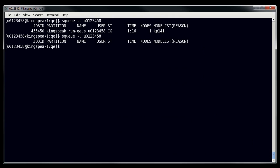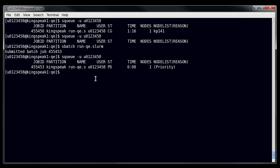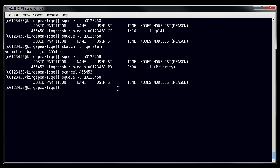Now let's say you want to cancel a job. I'll launch my job again, and once we run SQ to confirm it's there, I simply use SCANCEL followed by the job ID. So I do SCANCEL 455453, and running SQ confirms the job is gone. This is a hard termination — whatever is happening during that job is utterly cut off. So be careful to make sure you are deleting the right job, especially if you have multiple jobs running at the same time. Be very careful with SCANCEL, otherwise you can lose work.